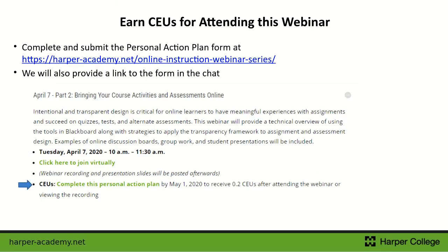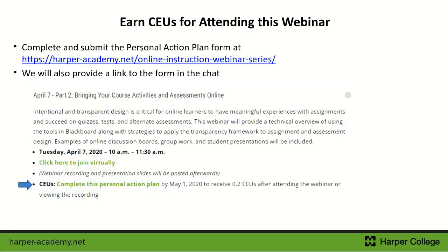You can earn CEUs for attending this webinar today and for attending all of the webinars in this series. If you go to harperacademy.net and go to our Transitioning to Fully Online webinar series, under each part you will see a personal action plan form that you can complete. If you fill that out and submit the form by May 1st, you can receive .2 CEUs for attending this webinar.